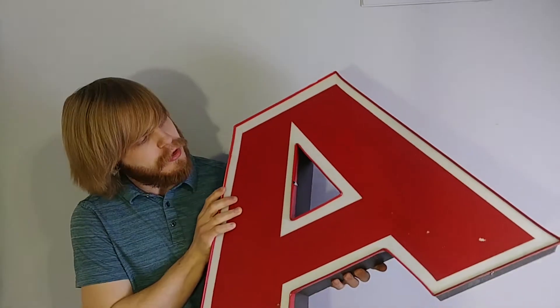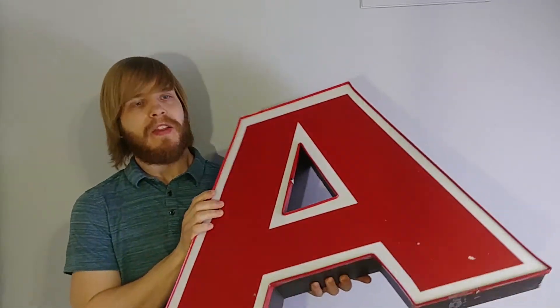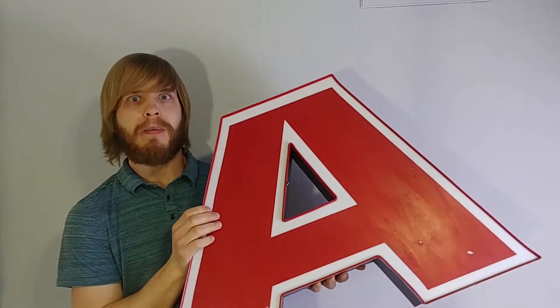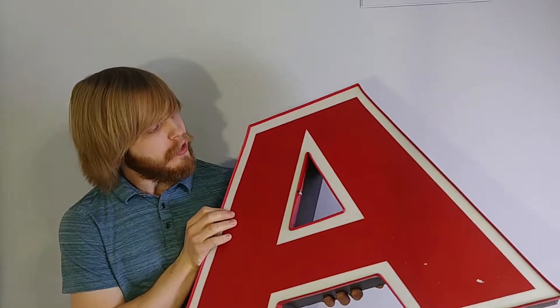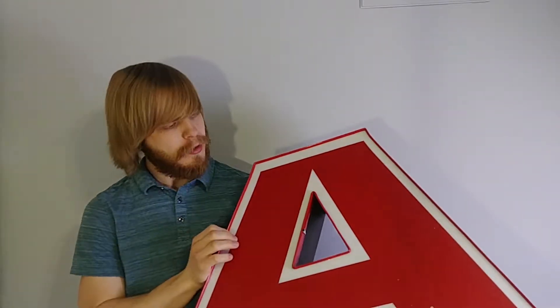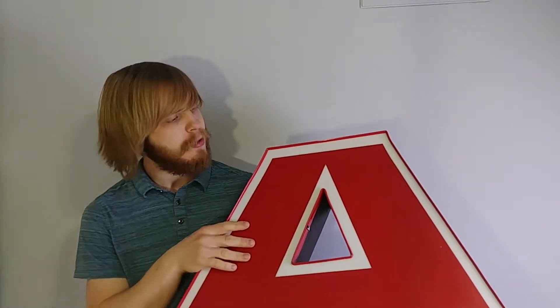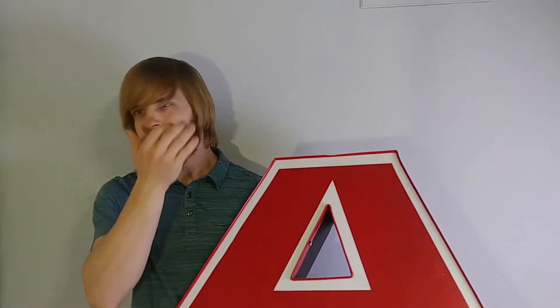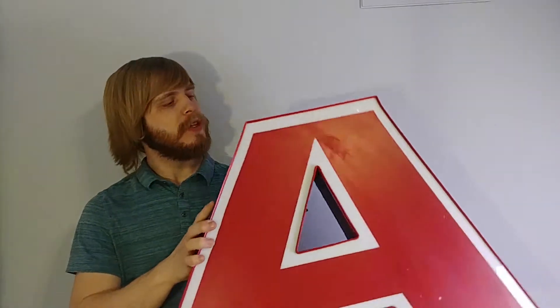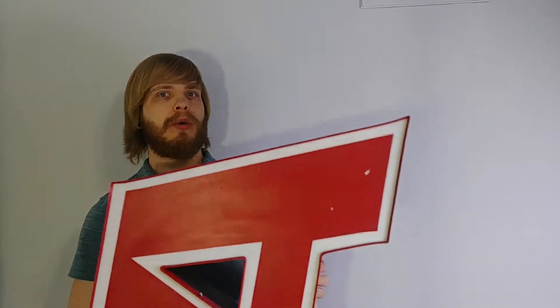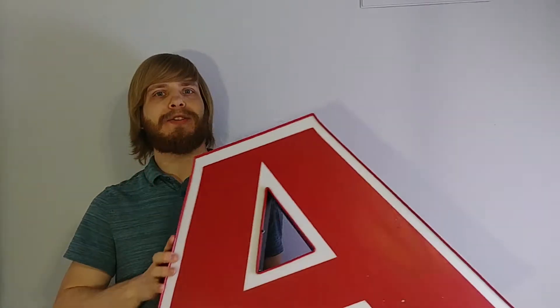It plugs into the wall so it's a lot more safe than a transformer that's going to be strapped onto the back of it like the original sign was. This used to be from a Kmart I'm told, and the people who gave it to me gave it to me a while ago so I could make it light up safely for their house. They have kids and we're going to make this look really cool. Let's get to the build.